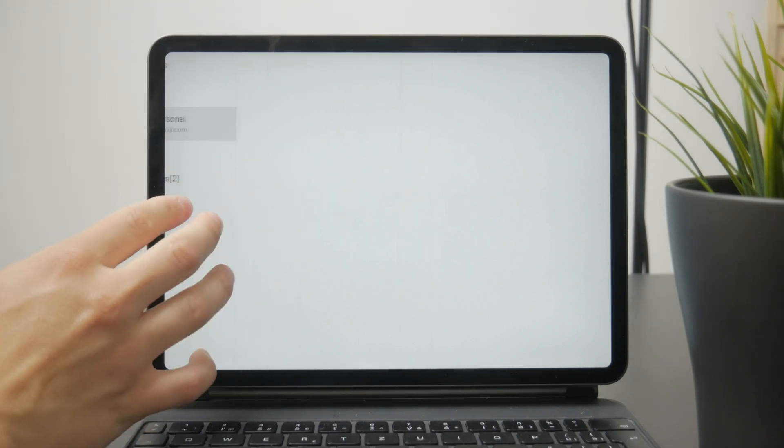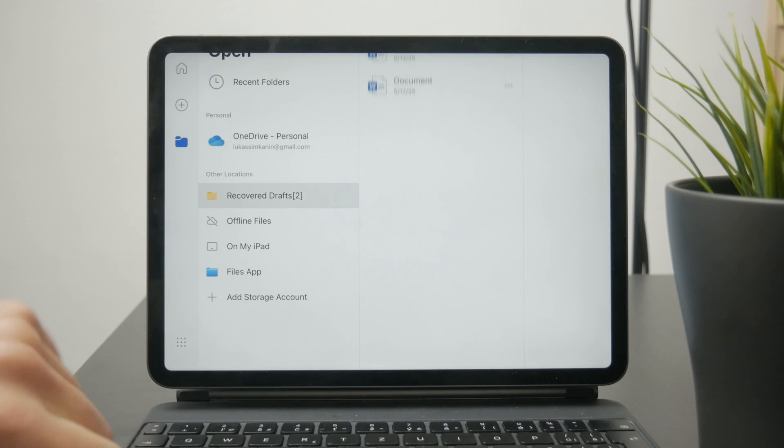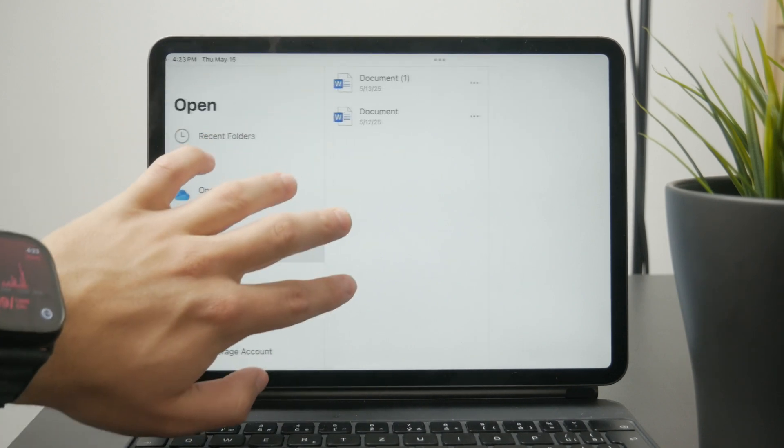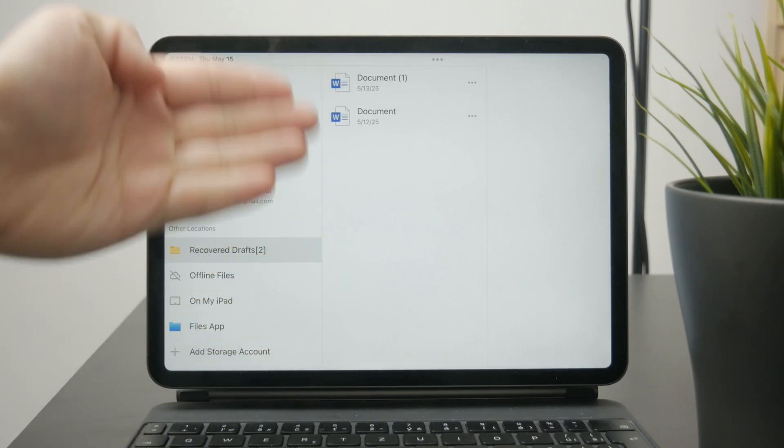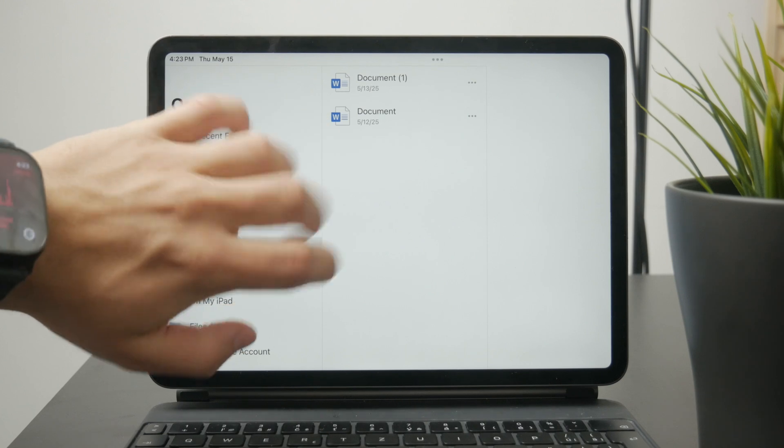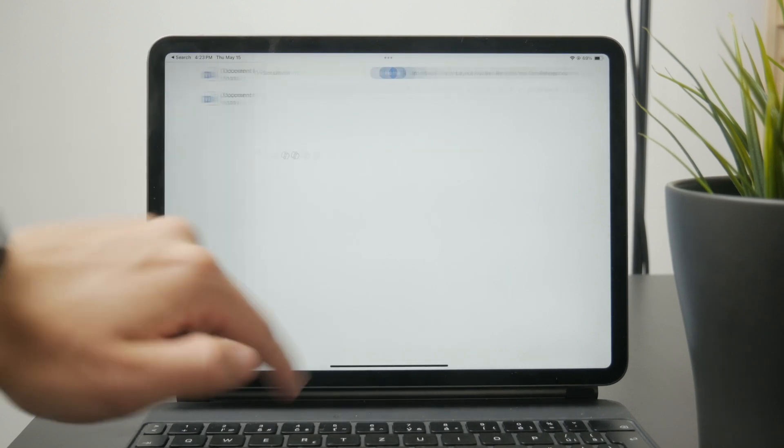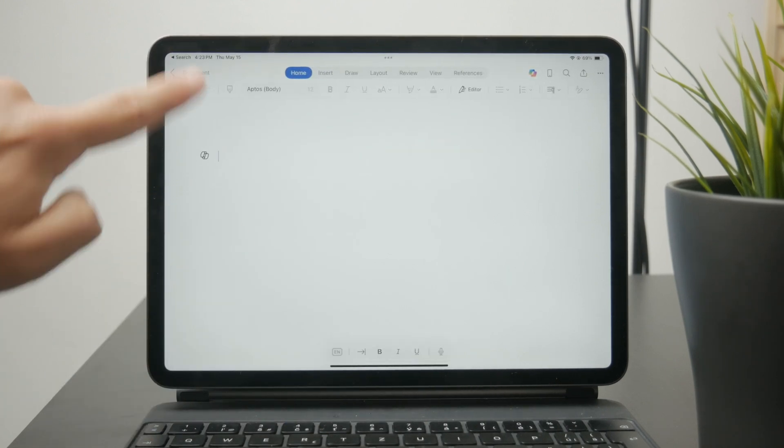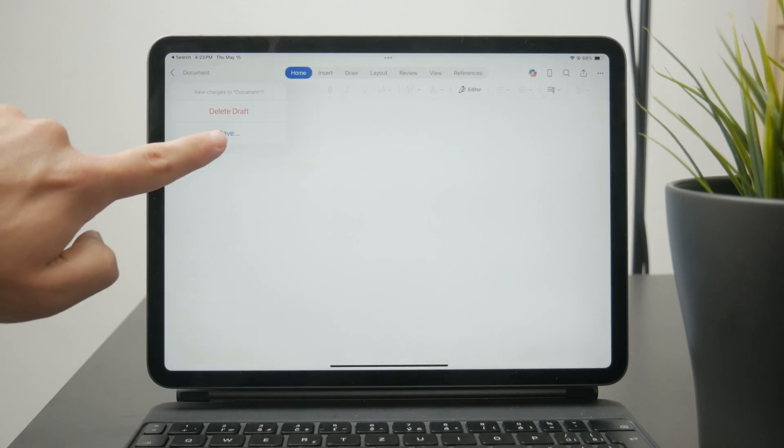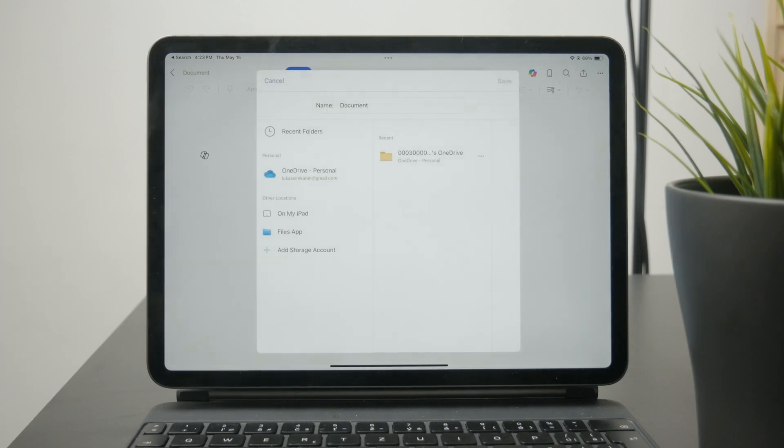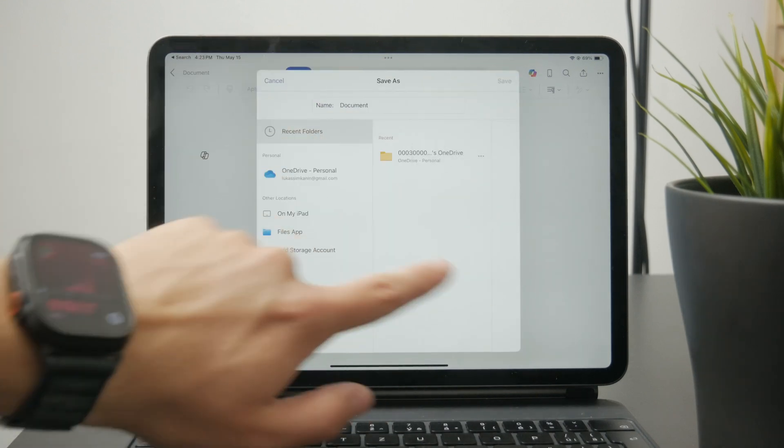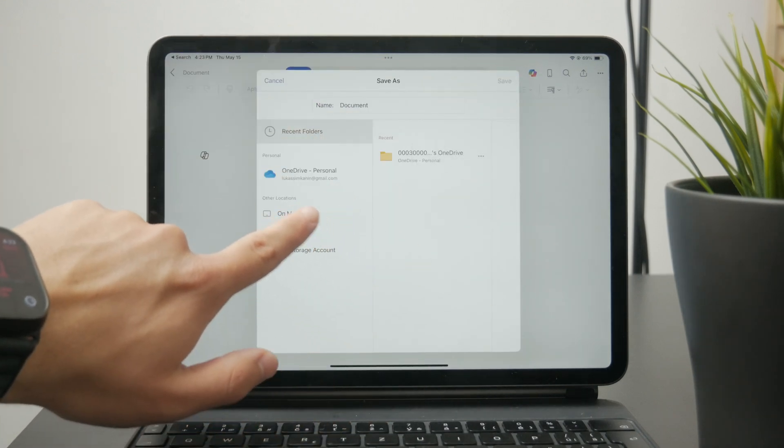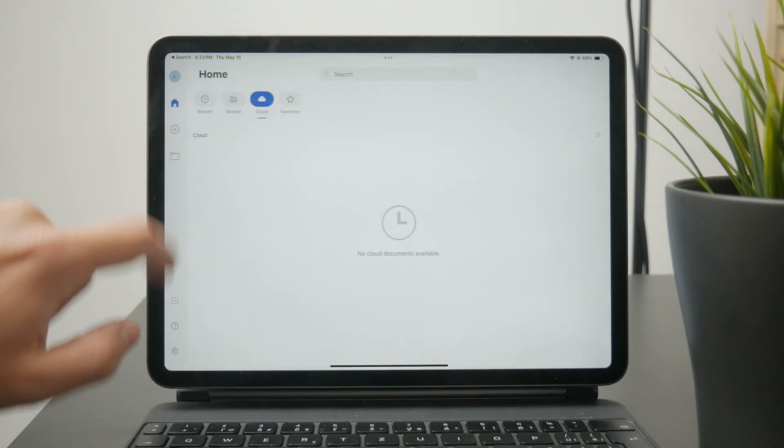You also have the recovered drafts here. You can see a couple of different folders and browse through these to see if anything shows up. Go through all the possible options to find something useful or the actual document you're looking for.